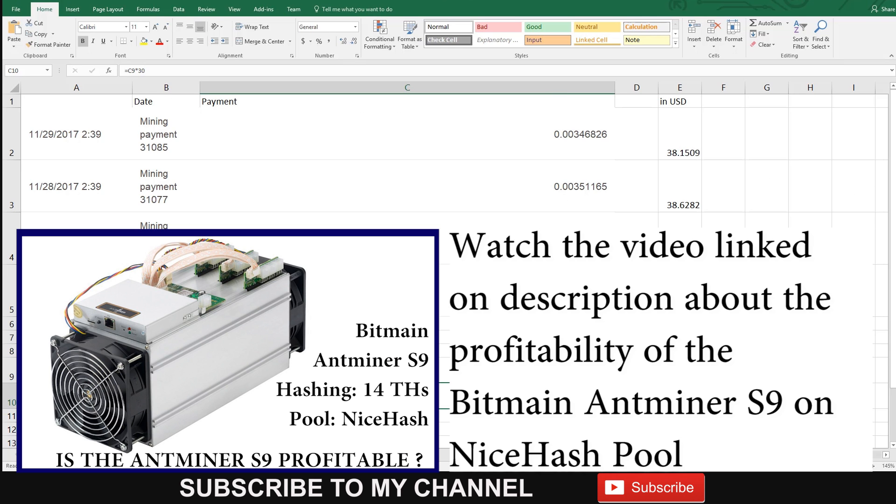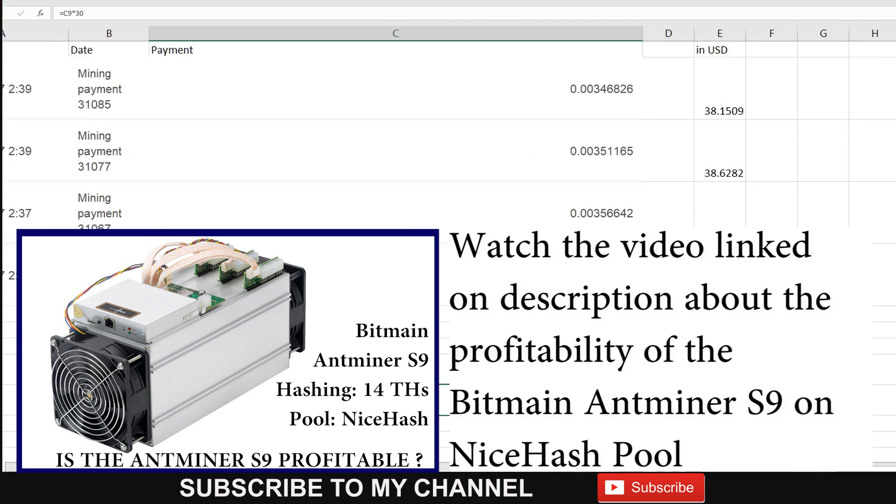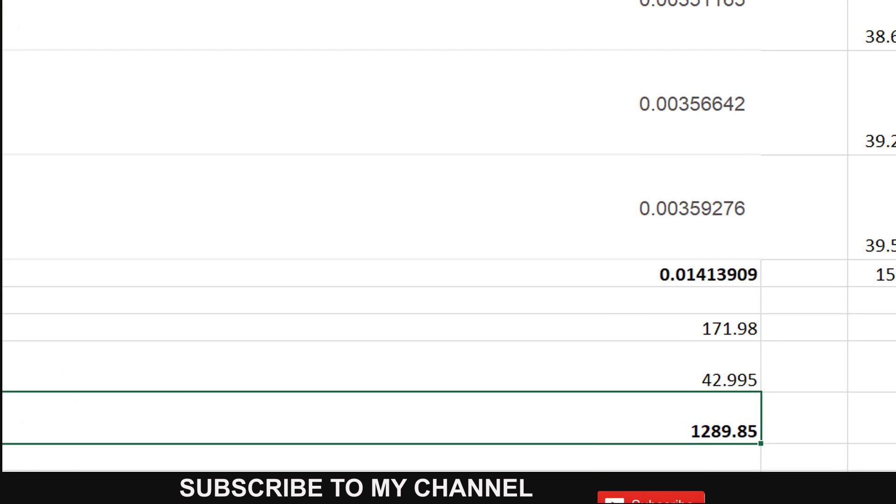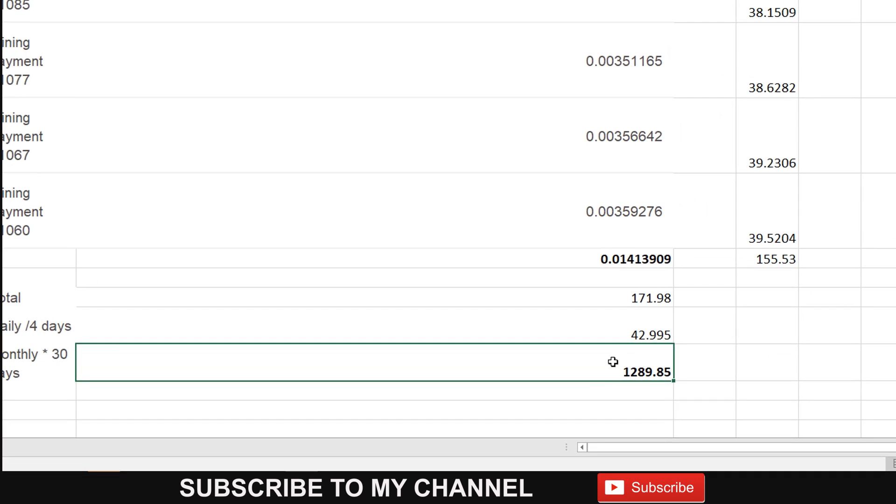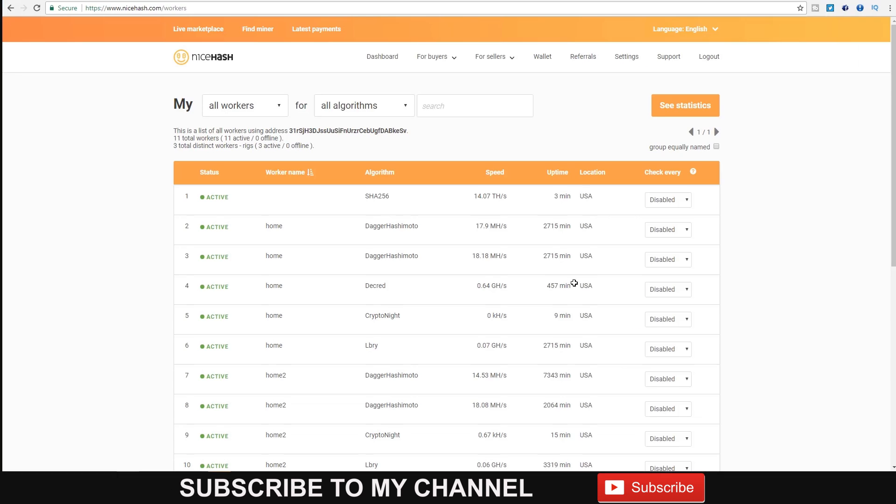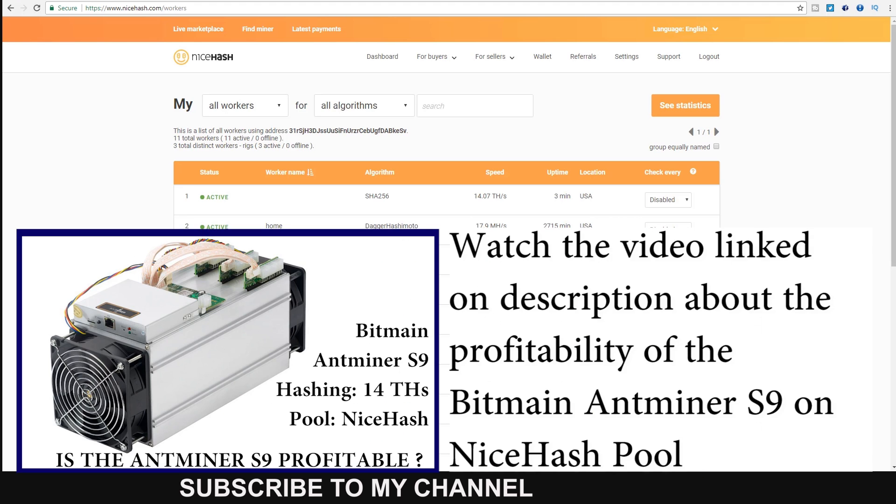It's an overview of the profitability for the Antminer S9 using the NiceHash pool, and today it came out to be around $1,200 per month. That's a very good profit, though you will have to discount your power costs. Watch that other video to see all the details.